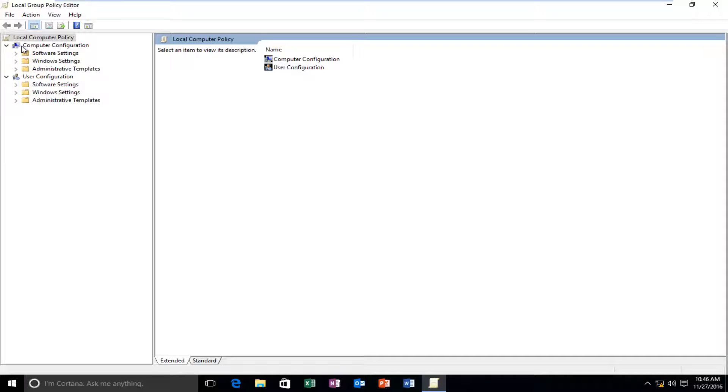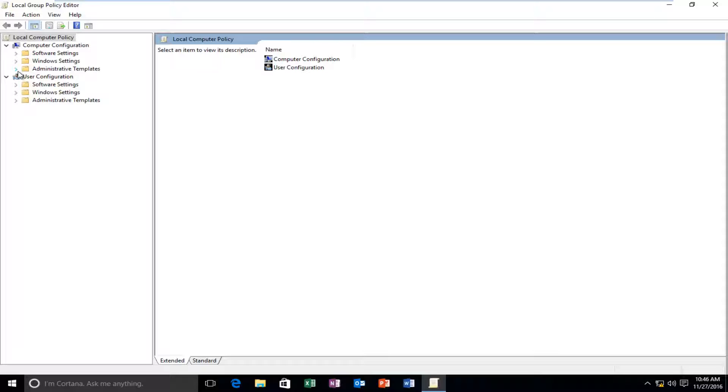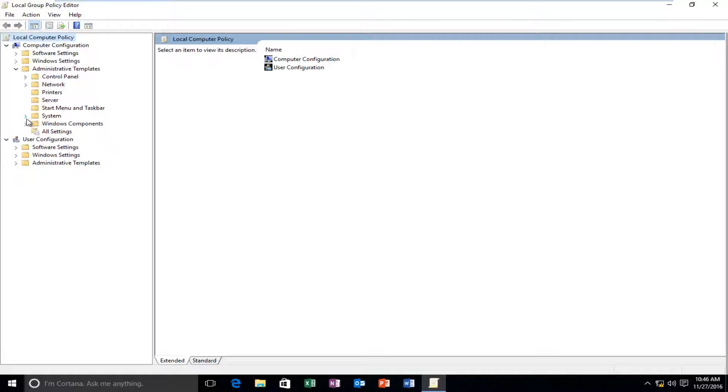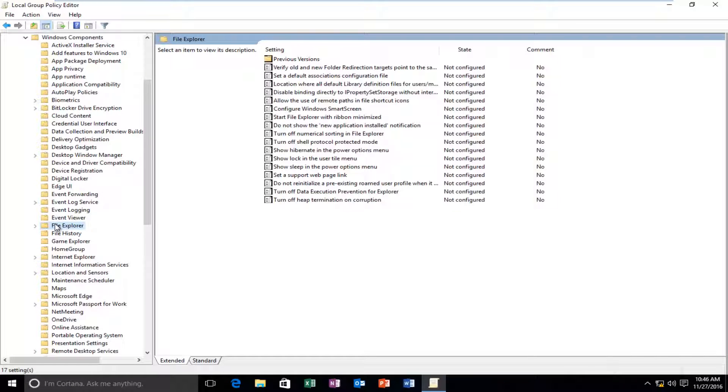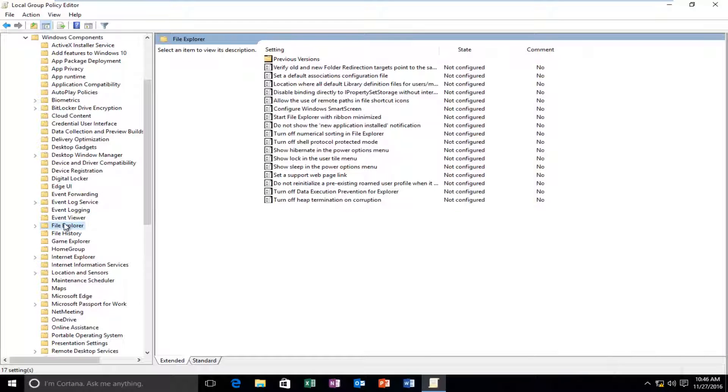OK, so underneath Computer Configuration, left click on the little drop down arrow on the left side of Administrative Templates. Then left click on the little arrow next to Windows Components. Left click on the File Explorer folder here. Just left click on it.